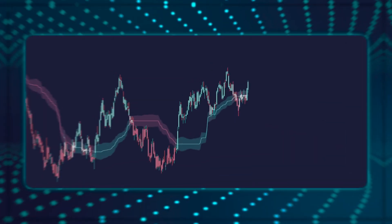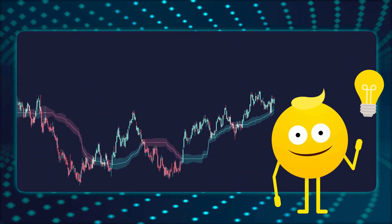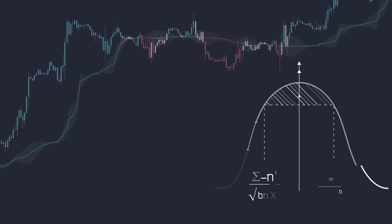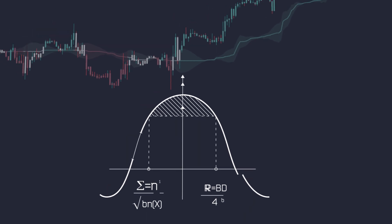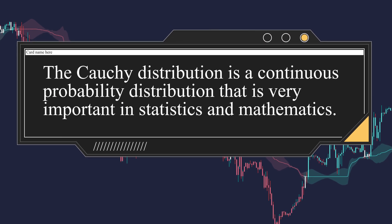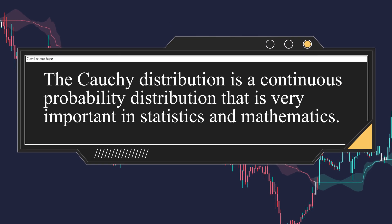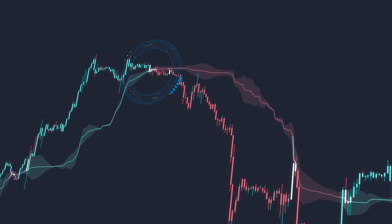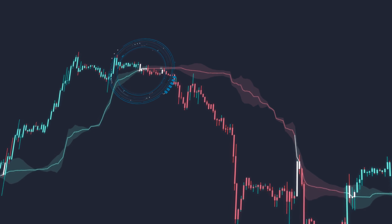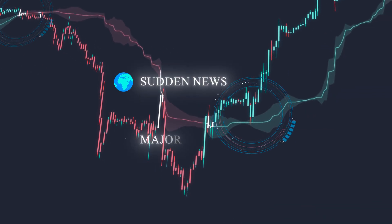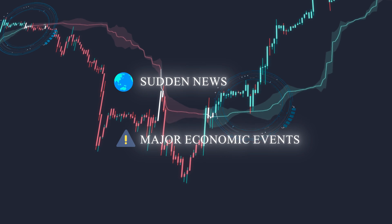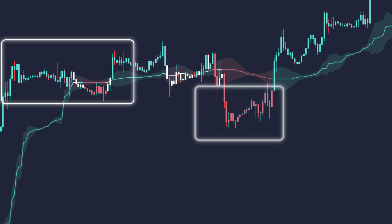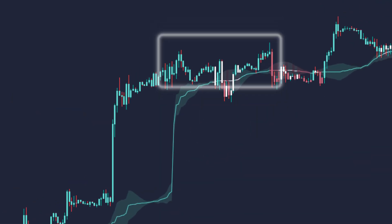Hello, today we are going to talk about an interesting technical analysis indicator called Cauchy Distribution Trend Analysis. This indicator uses the Cauchy Distribution to identify possible trend changes in the market. The Cauchy Distribution is a continuous probability distribution, very important in statistics and mathematics. In the market context, it can be useful for identifying unexpected or extreme price movements, such as sudden news or important economic events that other indicators might miss. This feature is crucial in financial markets, where unexpected events can cause large price fluctuations.